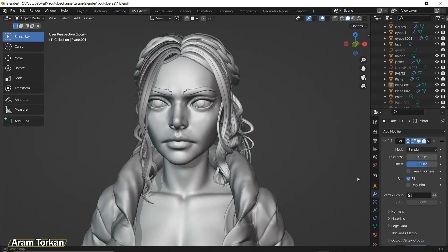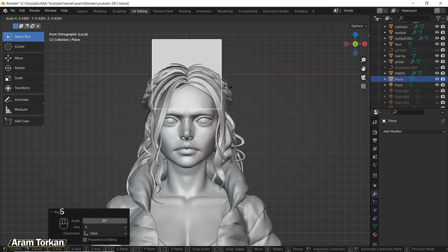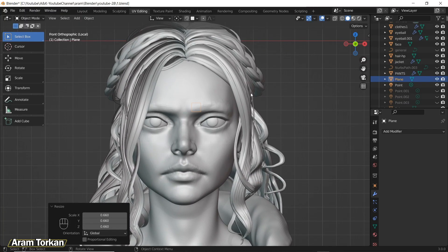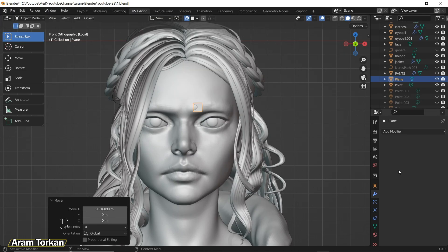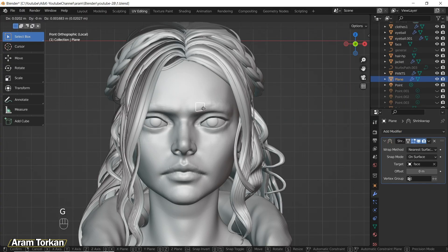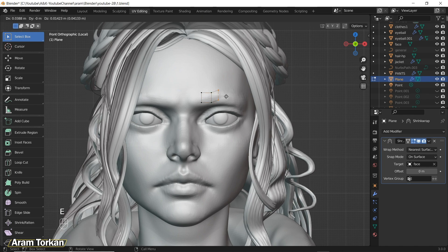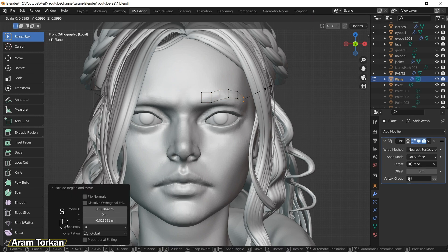Okay guys, this is the first technique we are going to learn together. You just need to press Shift+A and add a plane, scale it with S and rotate it with R. Turn on snap to face and then add a Shrink Wrap modifier and choose the face as the object. Then go to Edit Mode and start grabbing these points and click E to extrude them.